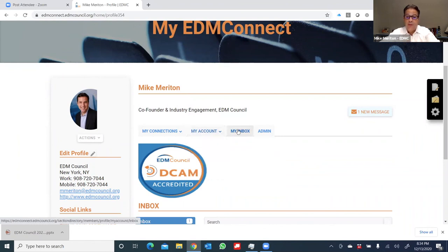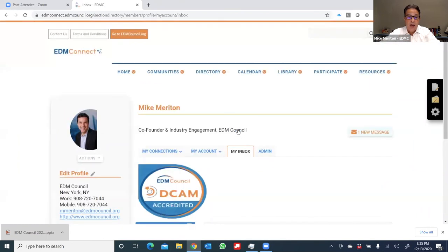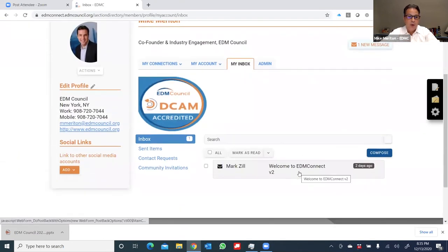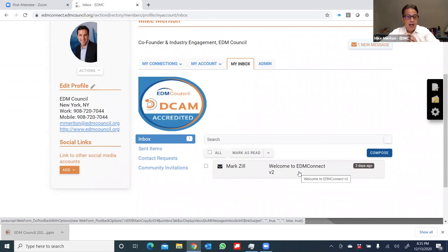You also have your inbox. In fact, if you click on that, you'll see that I've received a note from one of my pals, Mark Zill, and I can catch up with him directly.